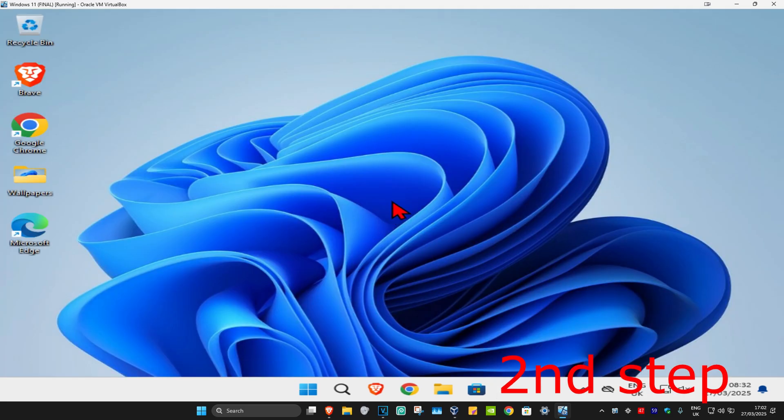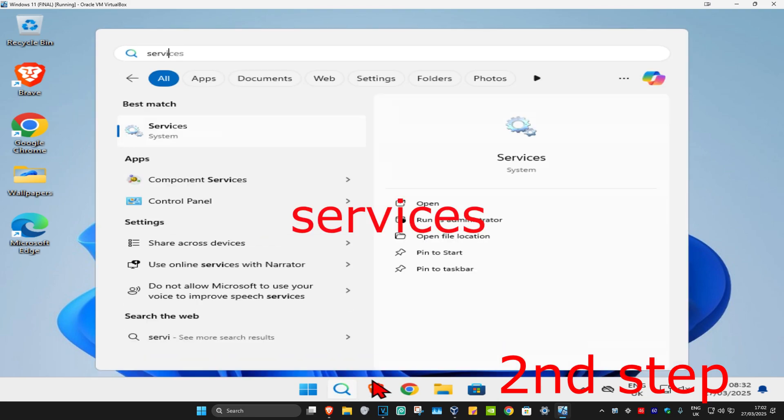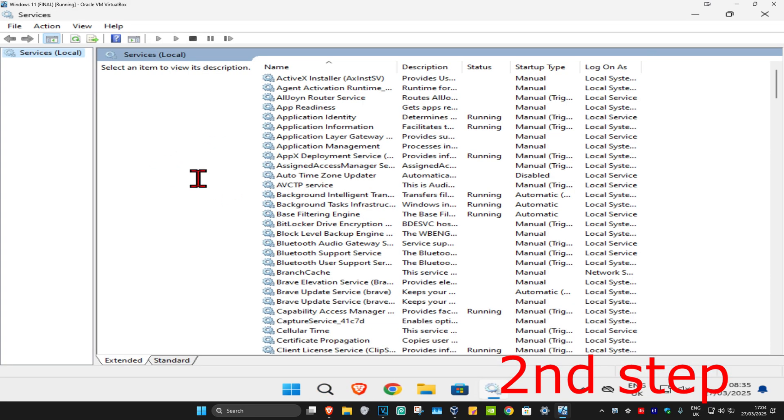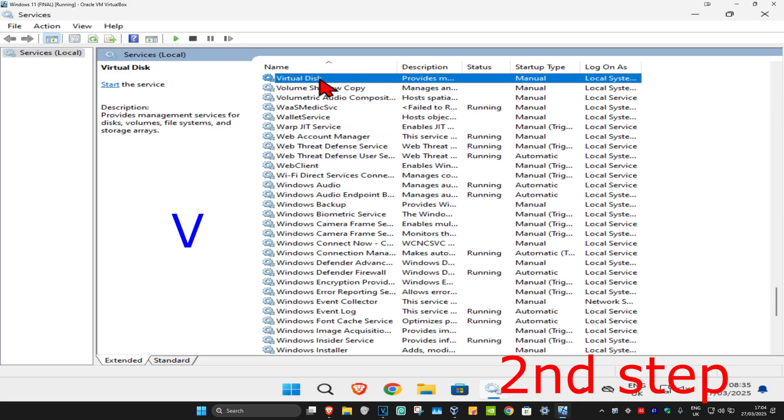For the second step, you're going to head over to search again and type in 'services,' click on it. Then once you're on this, you're going to click on any service one time and then click on V on your keyboard.